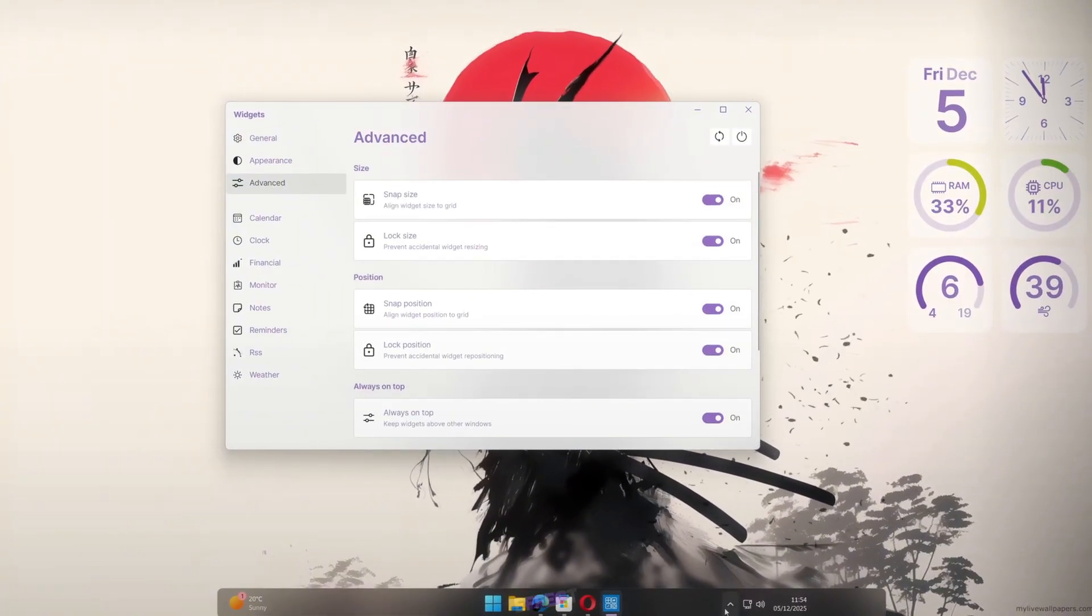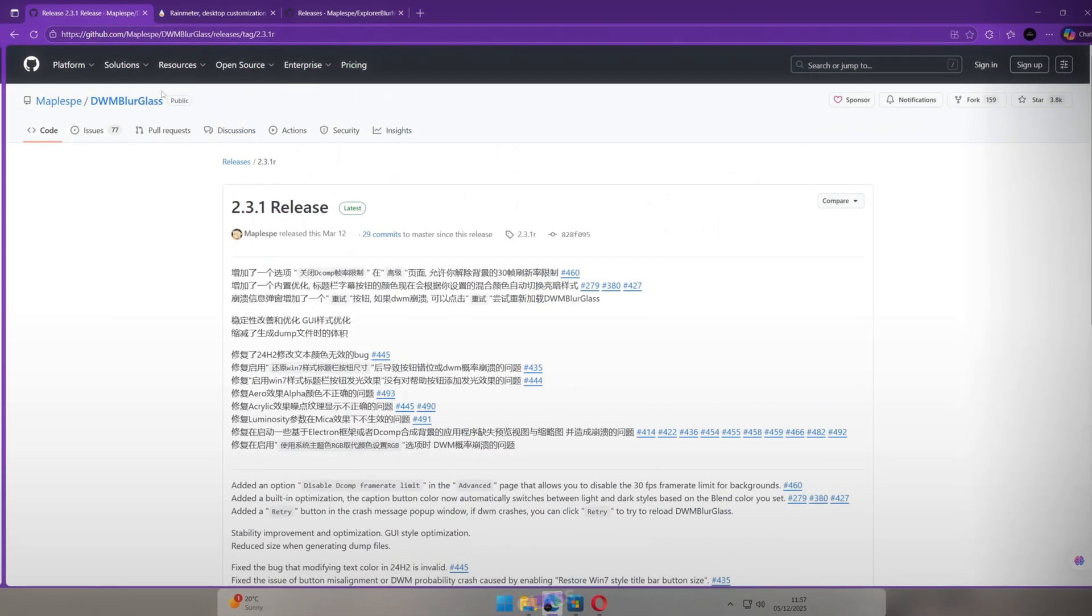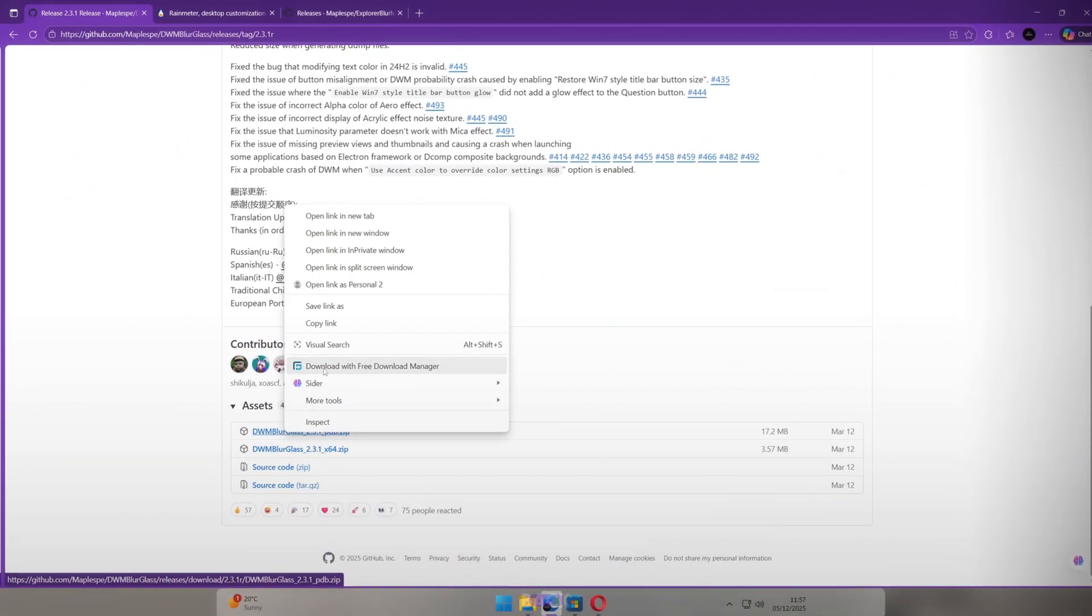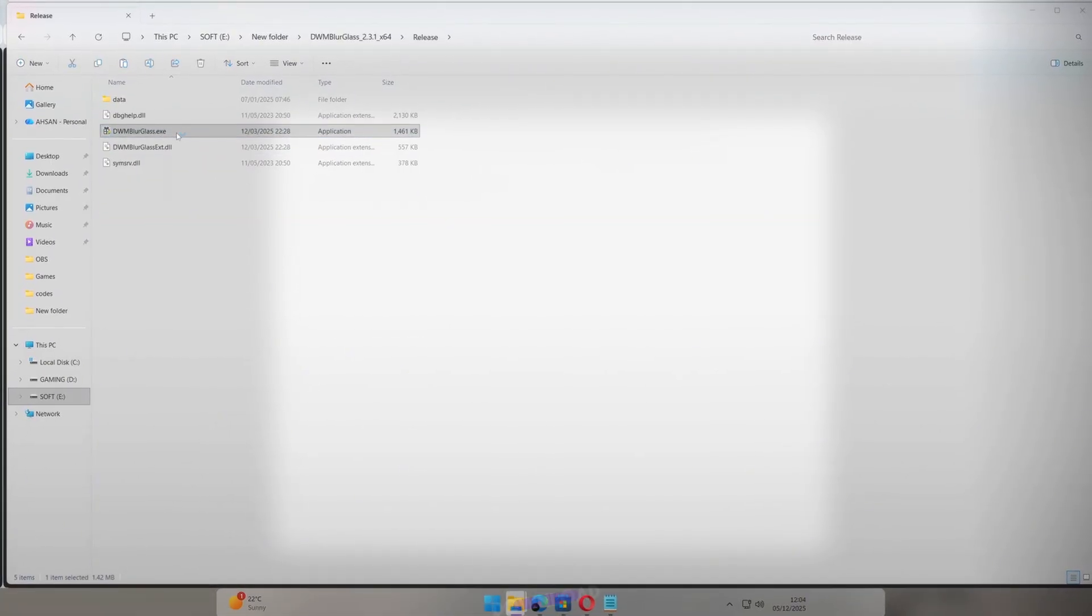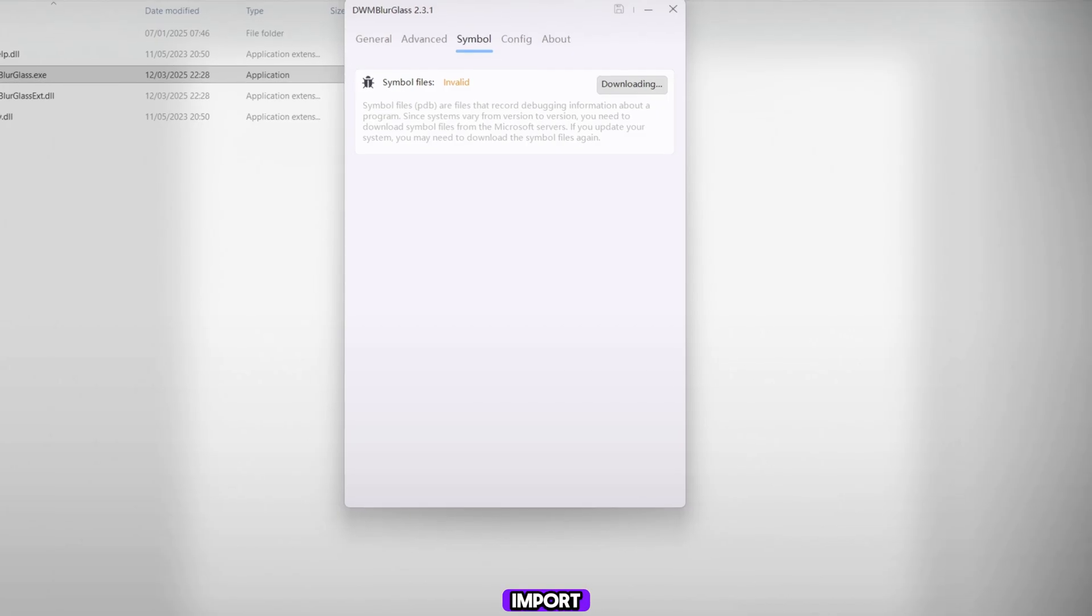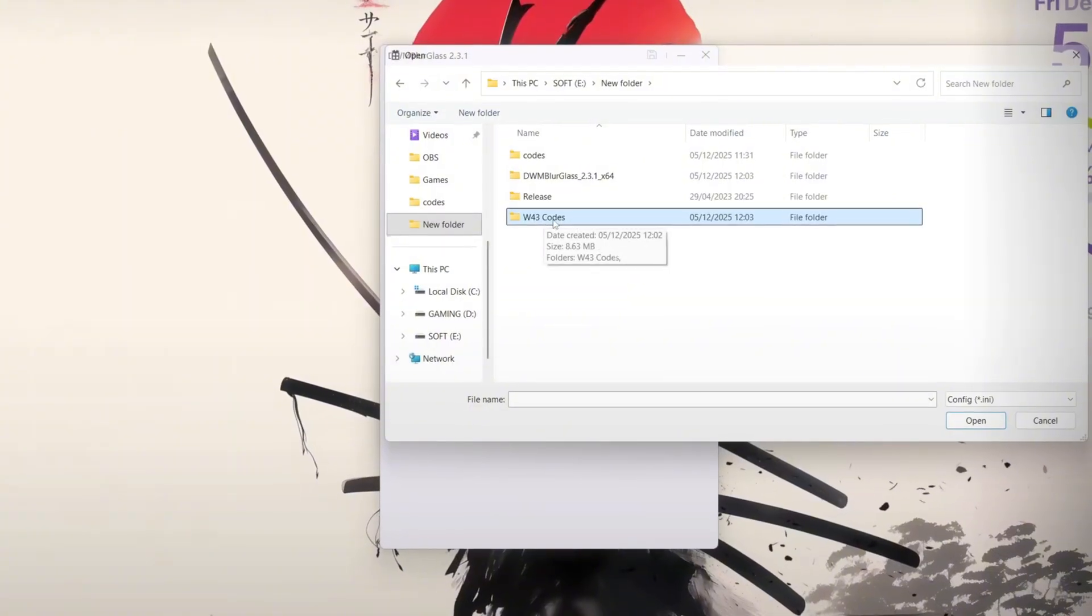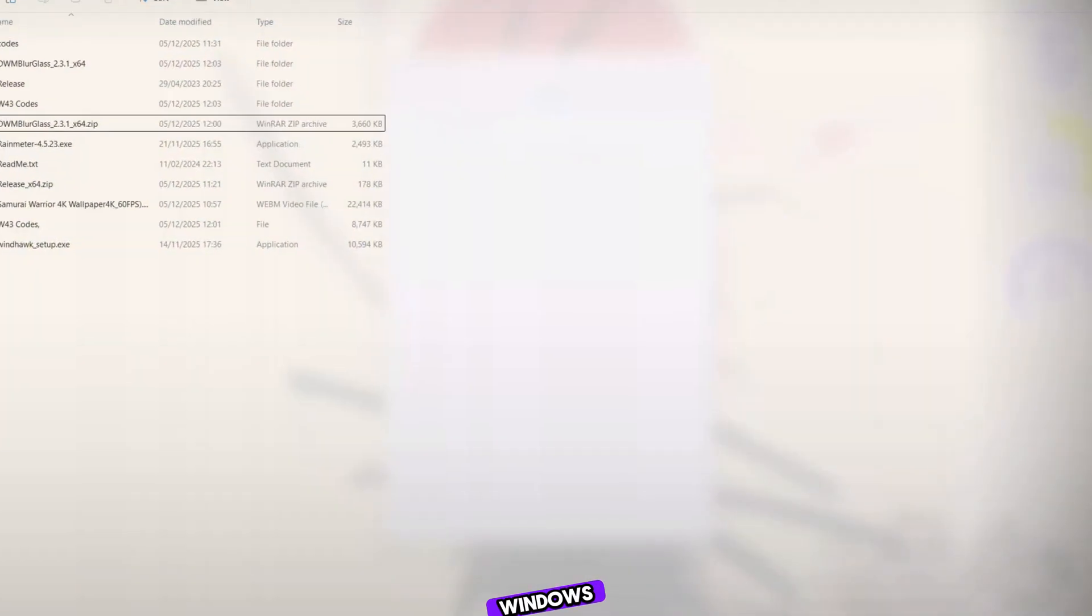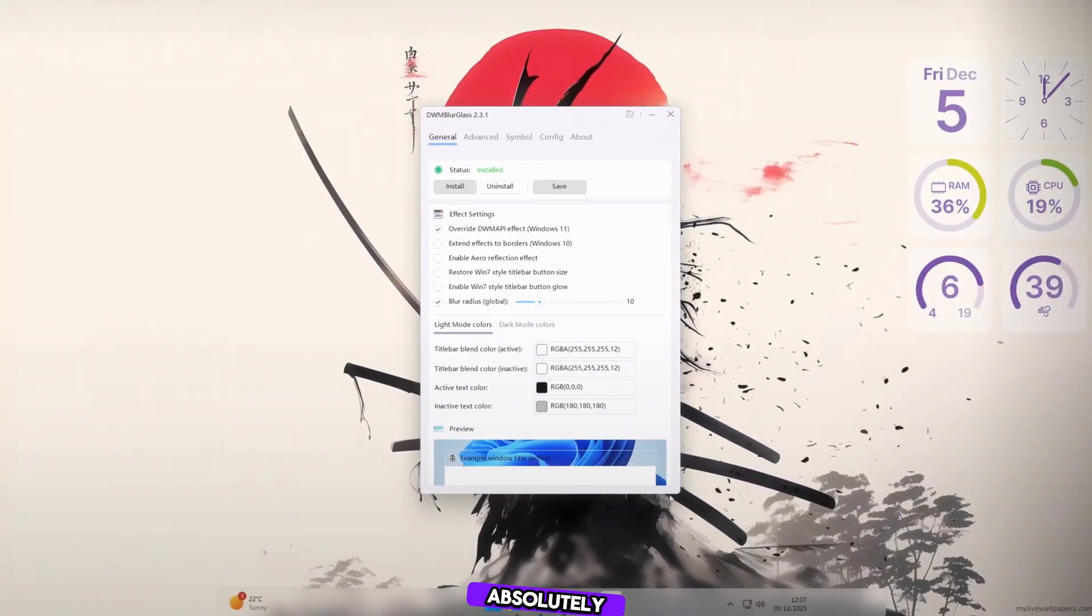Next, open your browser again and download the file DWM Blur Glass. Make sure to download the X64 version only. Go back to your Downloads folder, extract the file, and open it. Run the installer. It will download some extra files. This may take some time. After installation, go to Config and import the file named WD3 Codes from the folder I provided. Now look. The entire Windows UI has a beautiful glass effect from top to bottom. It looks absolutely stunning.